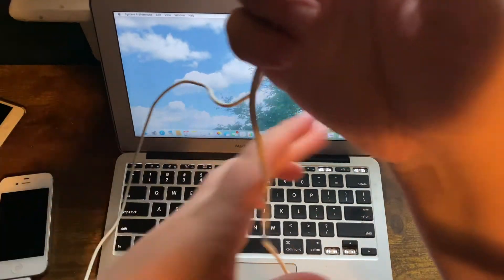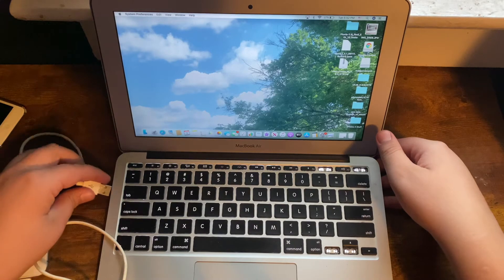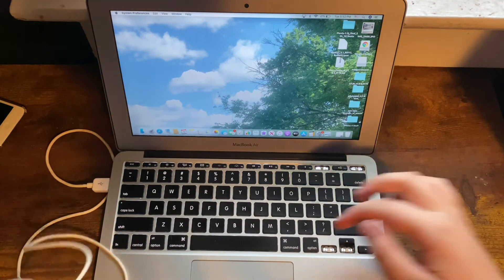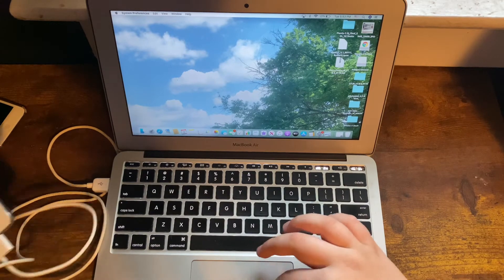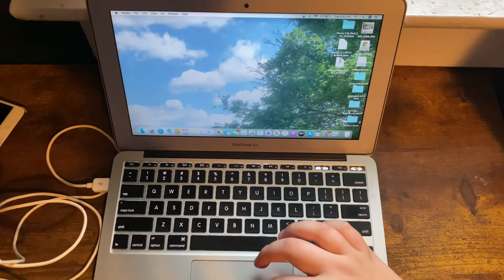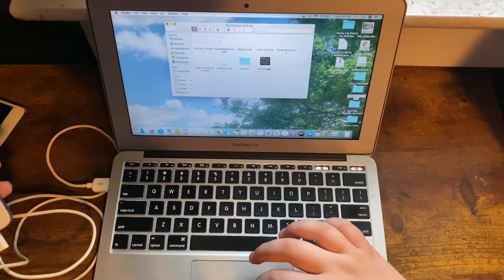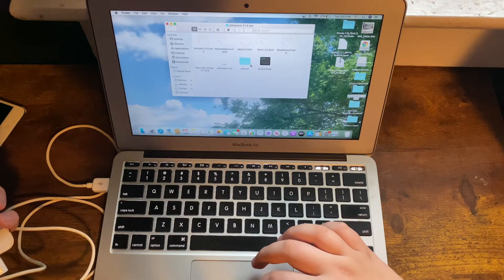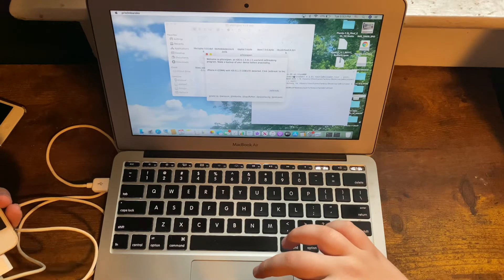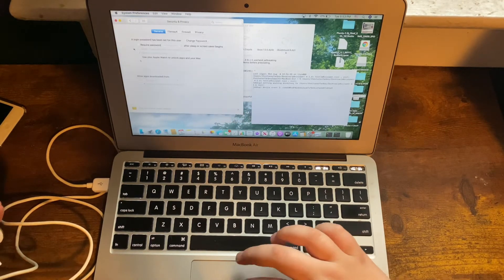Now let's get to the actual jailbreak. First, plug your iPhone into your Mac. Once you've got that situated and the device is detected and charging, go into Finder, navigate to where you downloaded it — it'll say 'pois0n 6.1.6 test'. The only file you need to focus on is 'pois0n.tool'. Open it, then go to Security and Privacy in Settings and hit Approve on everything.